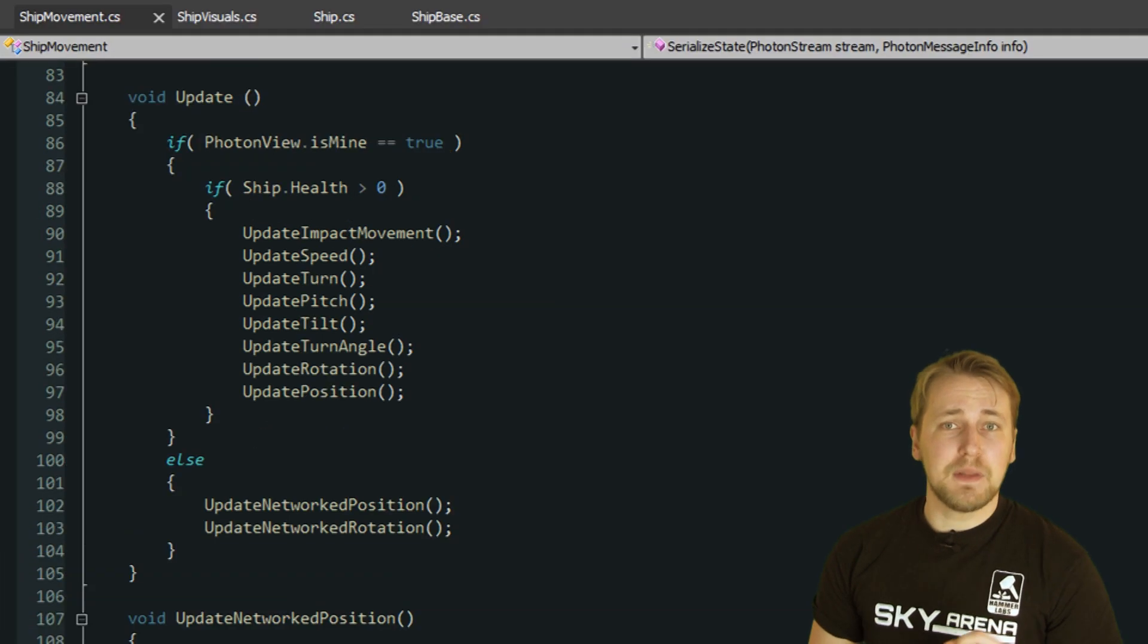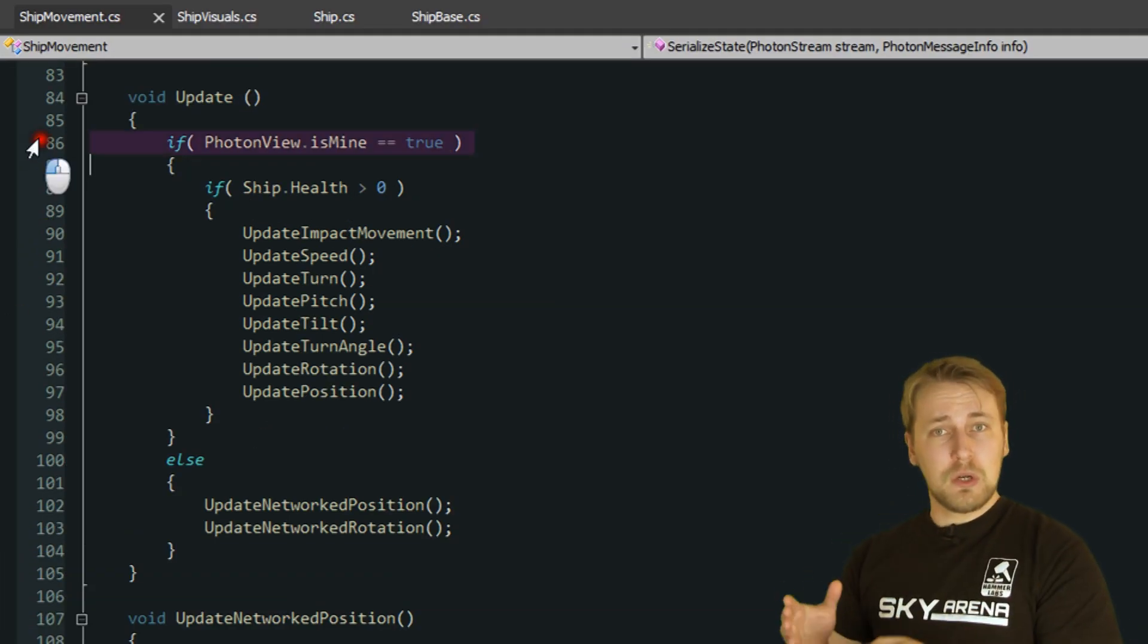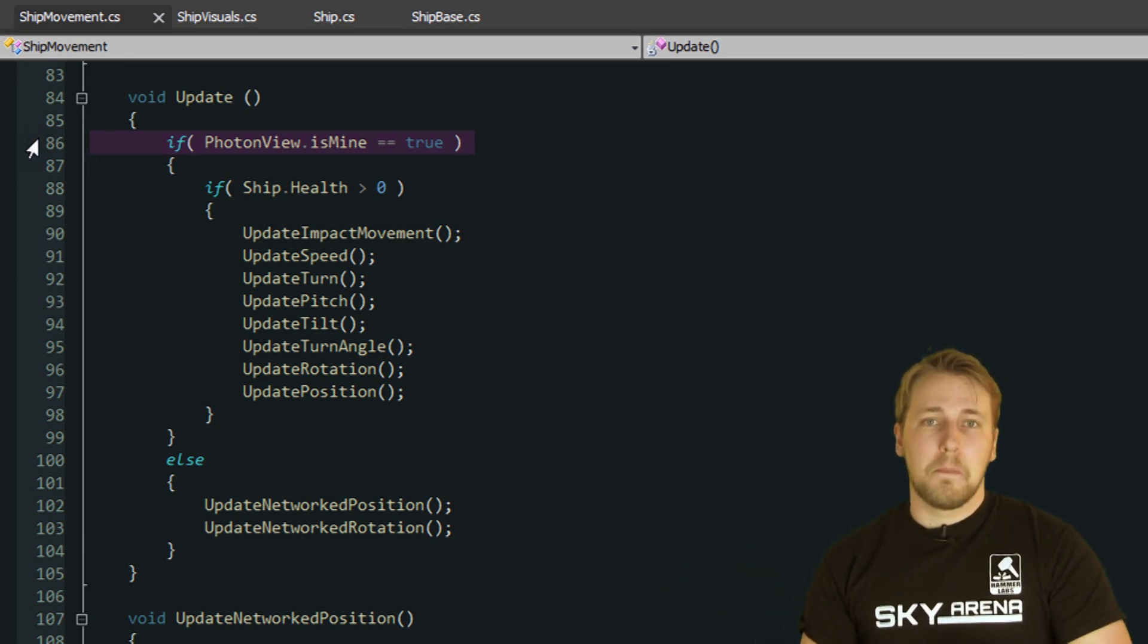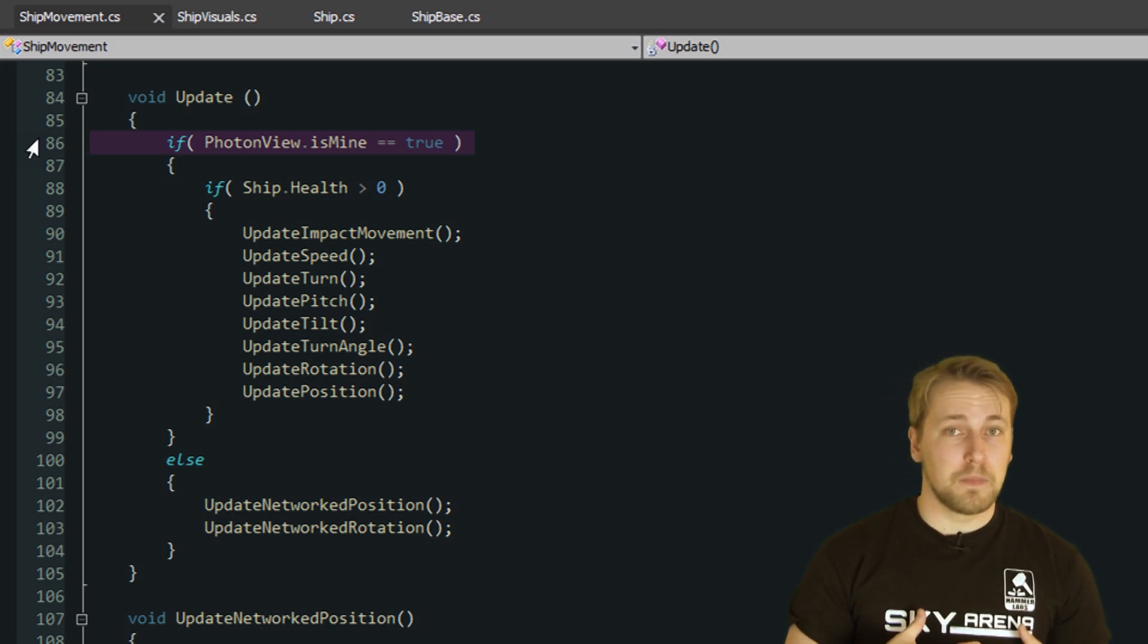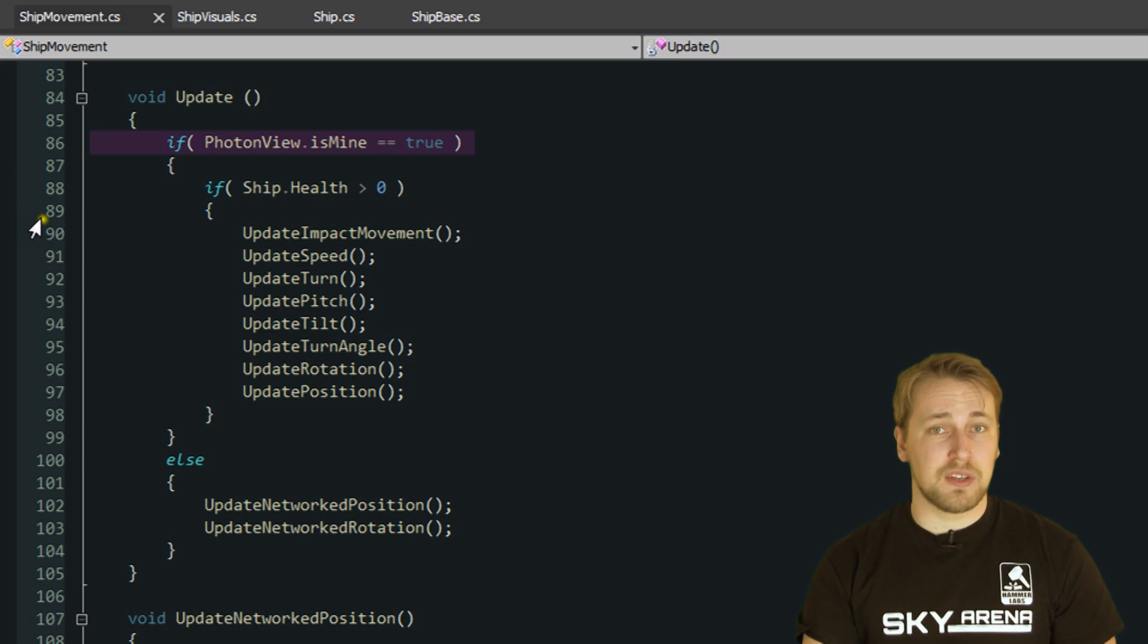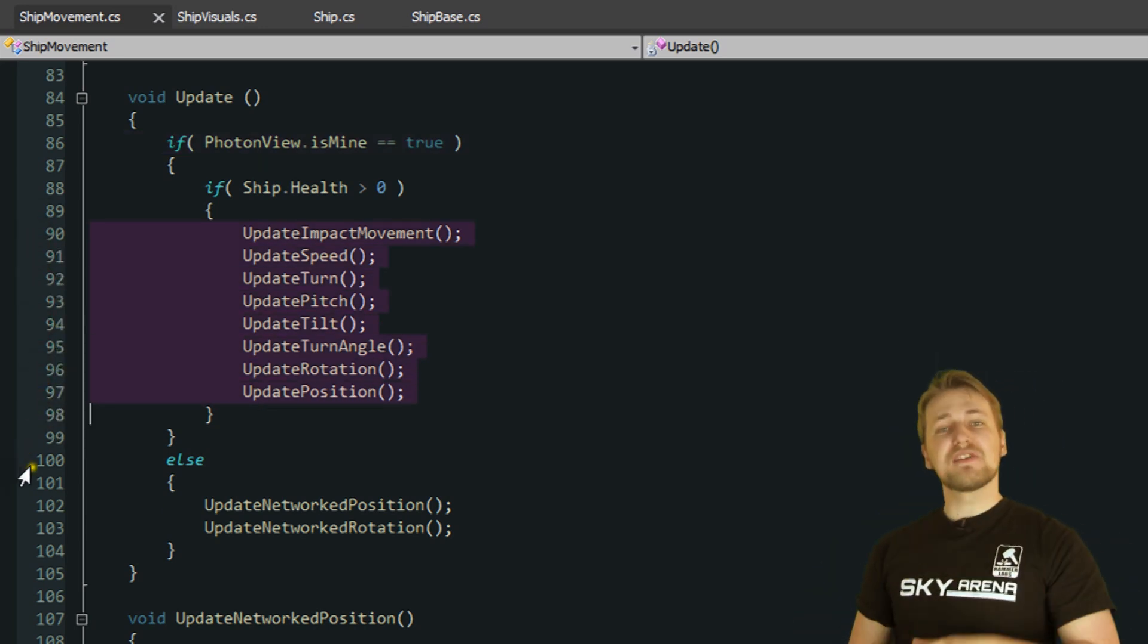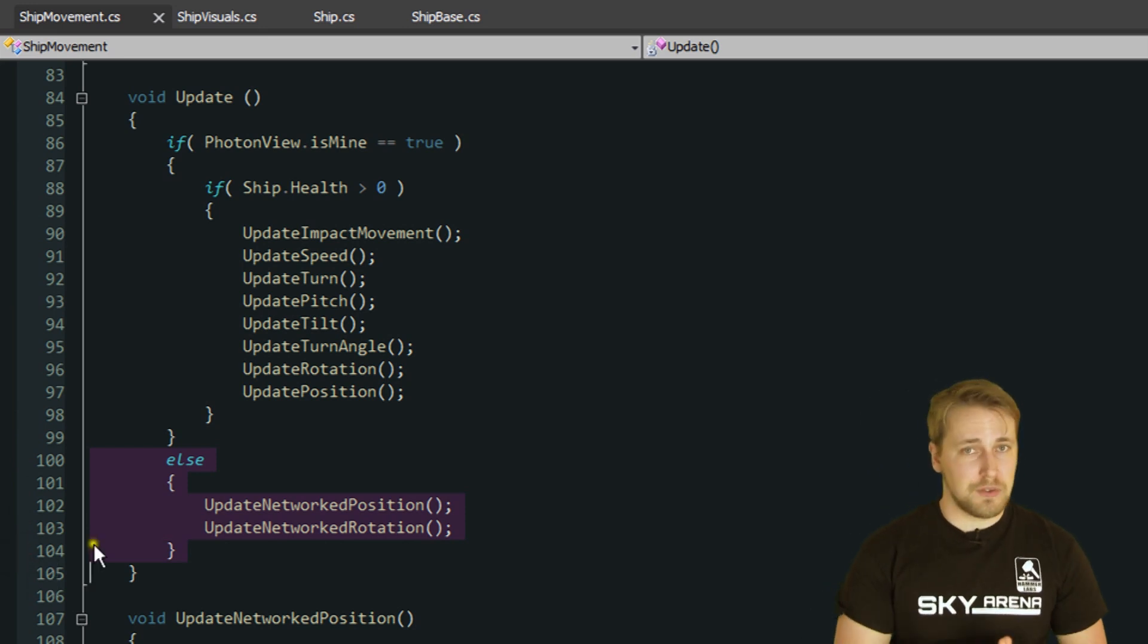If you take a look at the update function of ship movement, you see that there is a check if PhotonView.IsMine equals to true. Basically what we do here is to check if this particular ship is our own ship. If it is, we simulate all its movements locally based on the user's input. If it is not our ship however, we use the previously received temporary position and rotation to determine the ship's actual transformation.